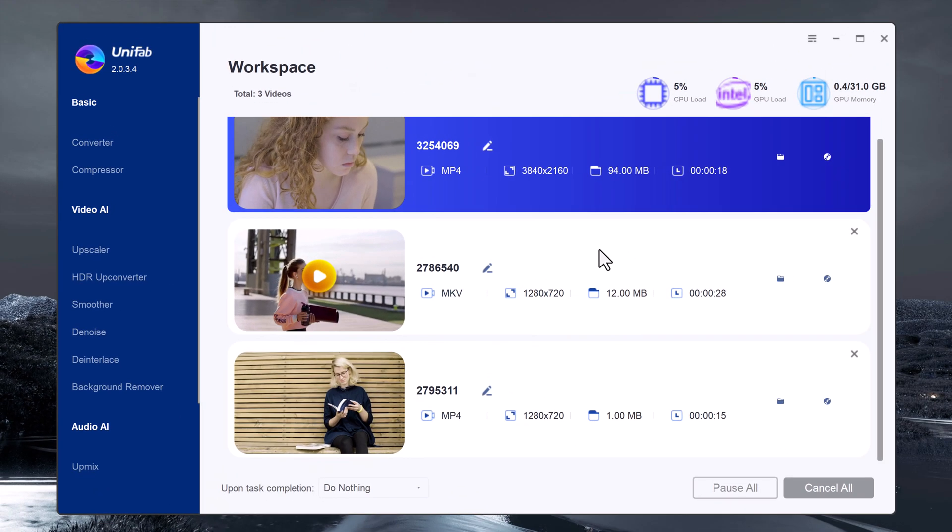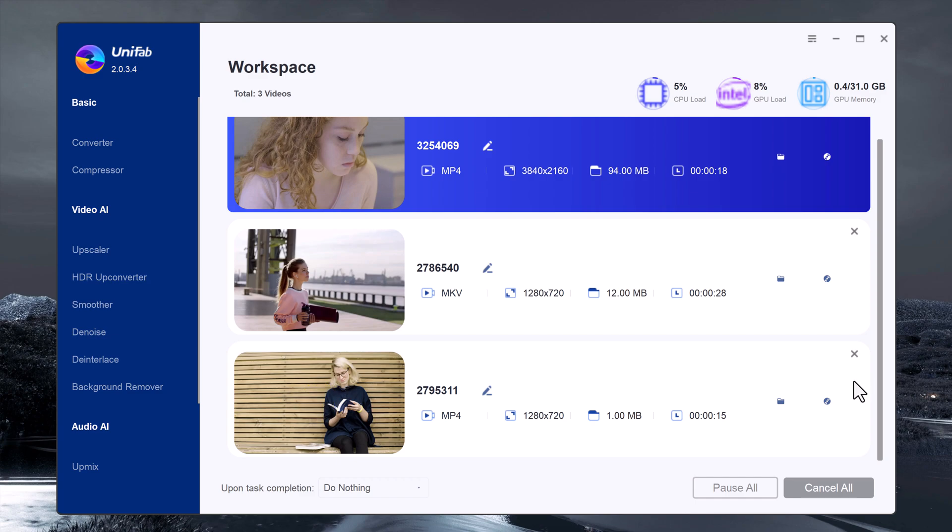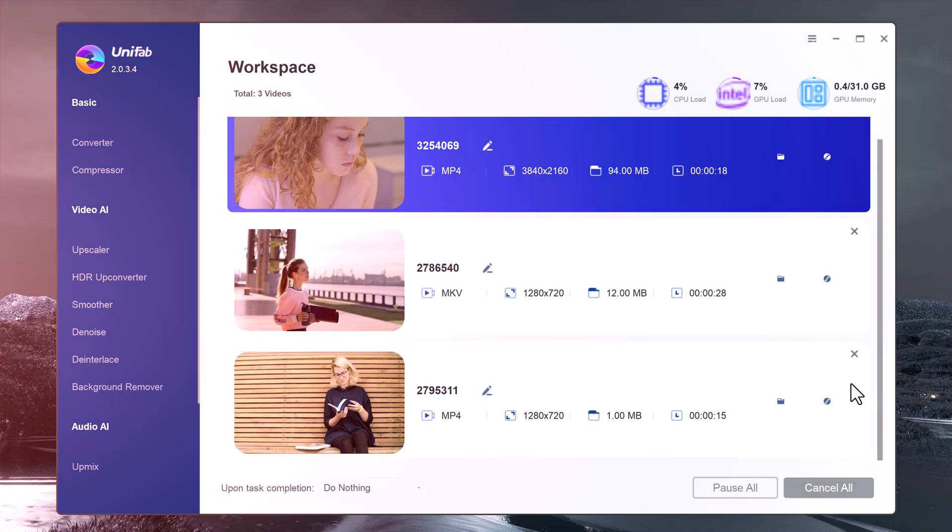So, Unifab is a complete tool for upscaling, enhancing, converting, and compressing your videos. Whether you want to boost your resolution to 4K, compress files, or improve the audio and visual quality, Unifab makes it easy.